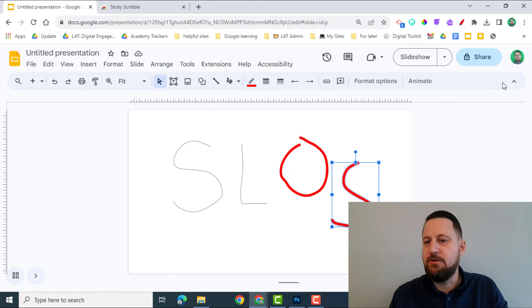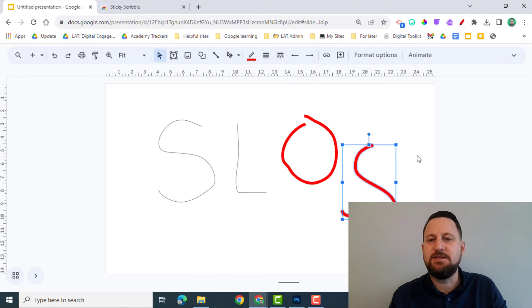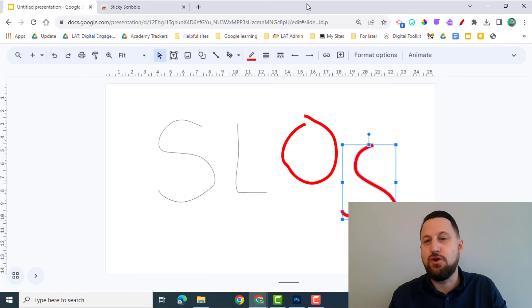You can click on the little arrow here to maximize the space. And depending on what device you're on, you can go full screen.